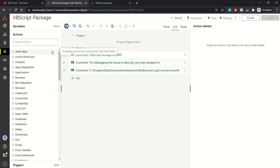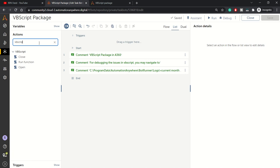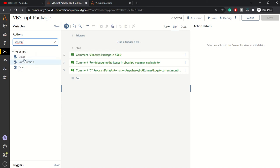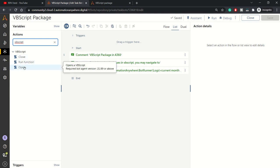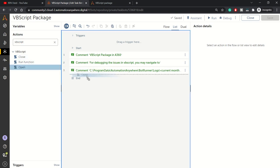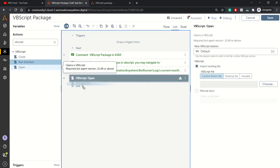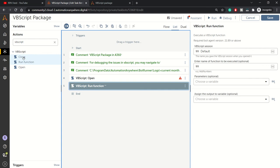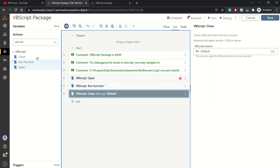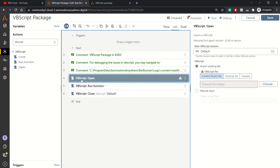Let's get started with the VBScript package first. Search VBScript from the actions and you get these three actions within VBScript package: open, close, and run function. We'll use all three actions.